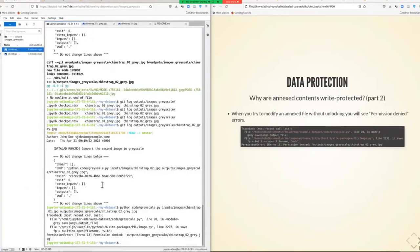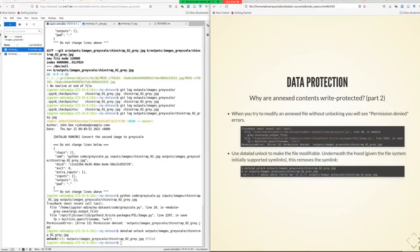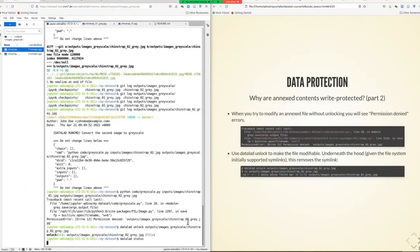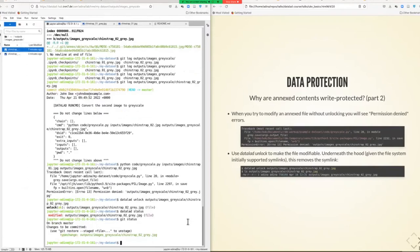Keep this in mind when you work with annexed files that you want to modify: a potential and very likely issue is that they're write-protected. These permission denied errors stem from Git Annex preventing any attempt at modification. The way to circumvent this is a command called datalad unlock.